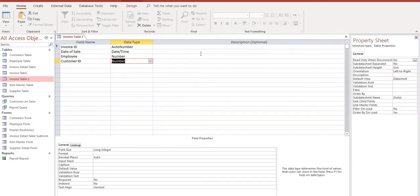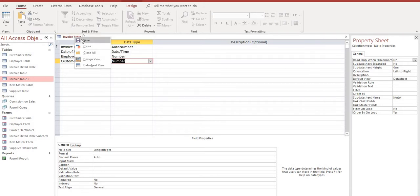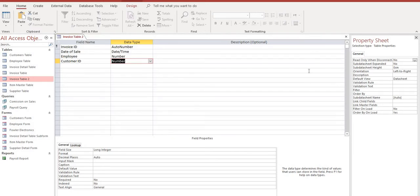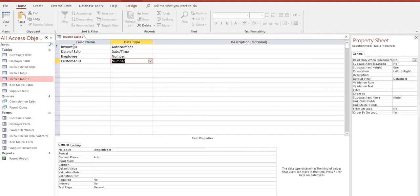This is all that we need for the top portion of our invoice. Save that and close it. Before we close it and move on to the next tutorial, to recap again, we created an invoice ID field as an auto number. The date of sale with the data type being date and time. The employee field, we did a lookup to our employee table and we just wanted the employee's name.